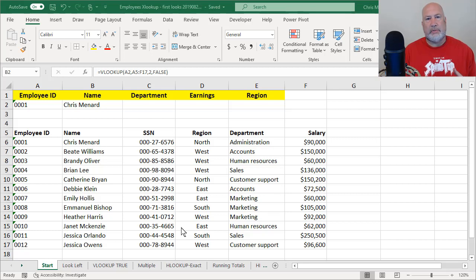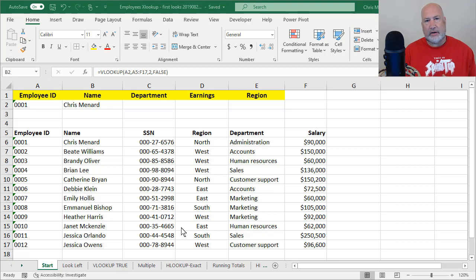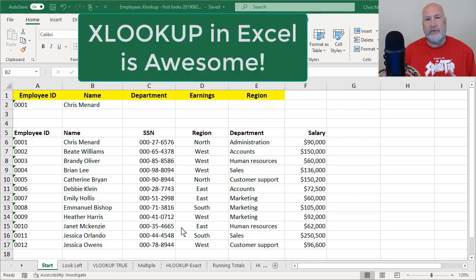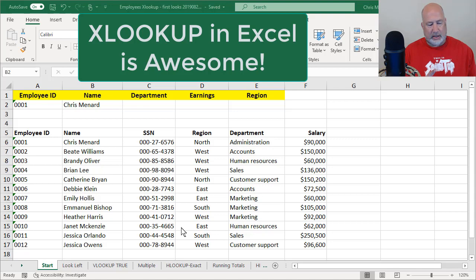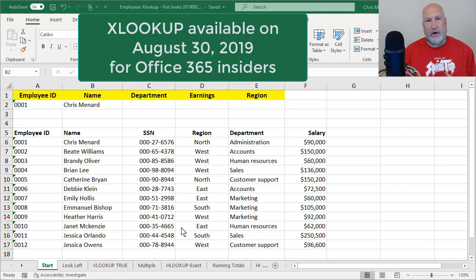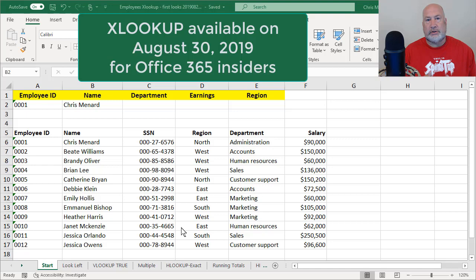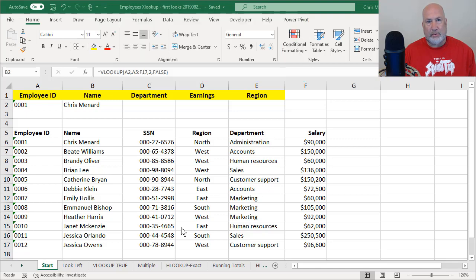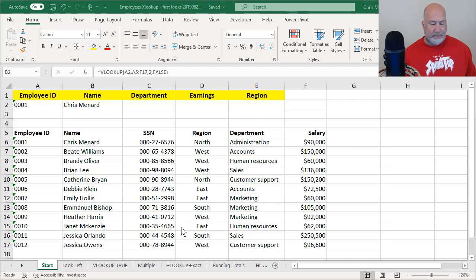Hello, this is Chris Menard. I have got awesome news if you're an Excel user and you like VLOOKUP. Microsoft Excel just came out with a brand new function called XLOOKUP. It is only for Office insiders right now.